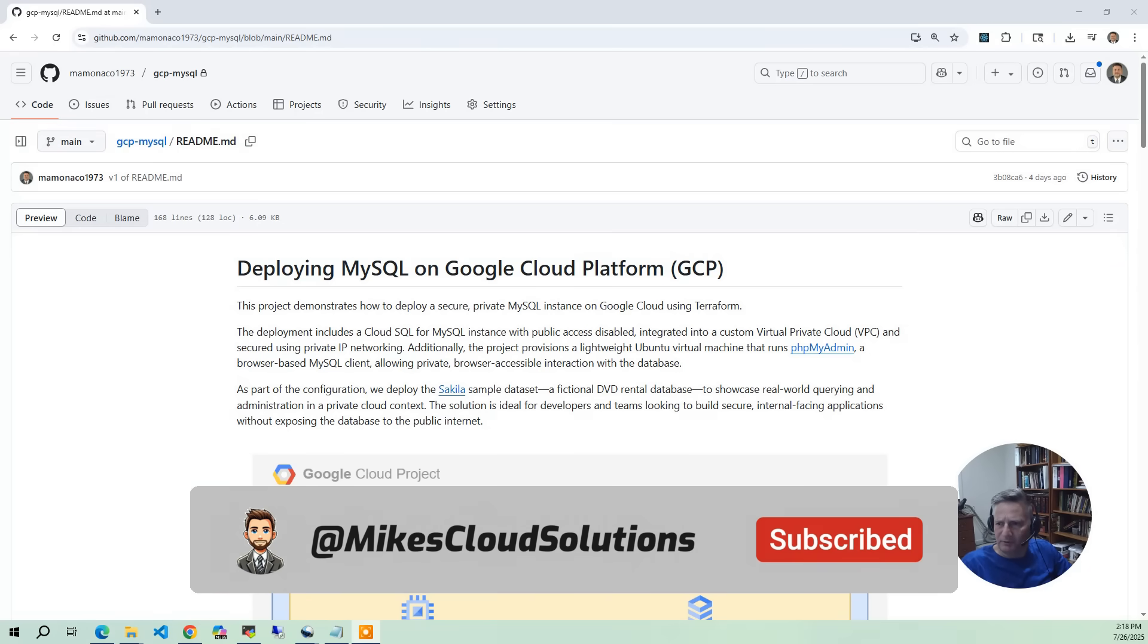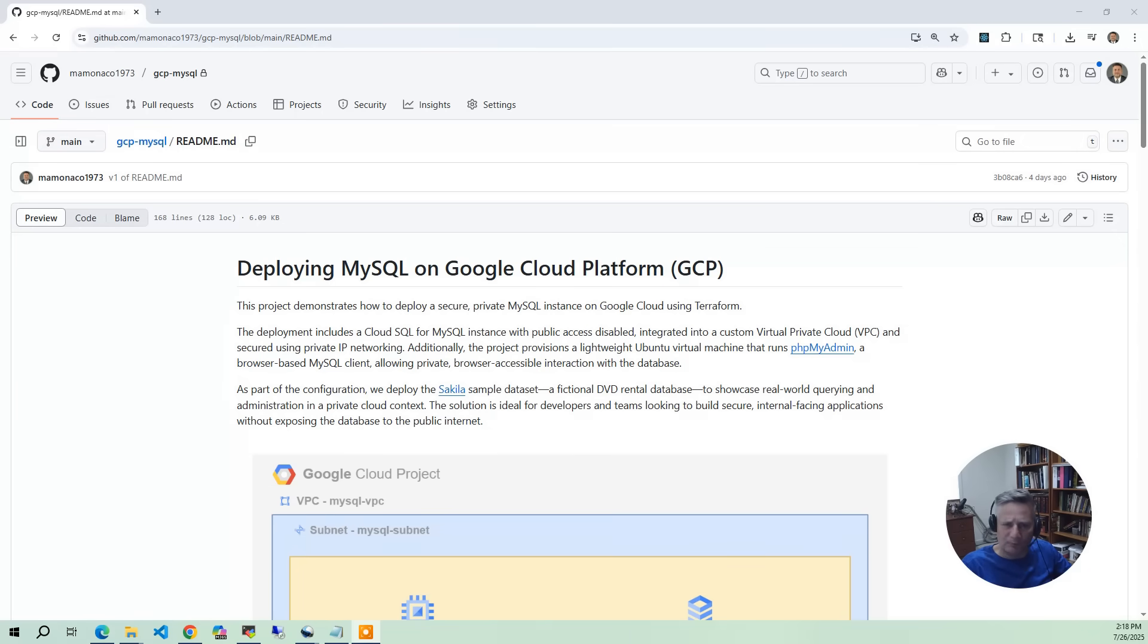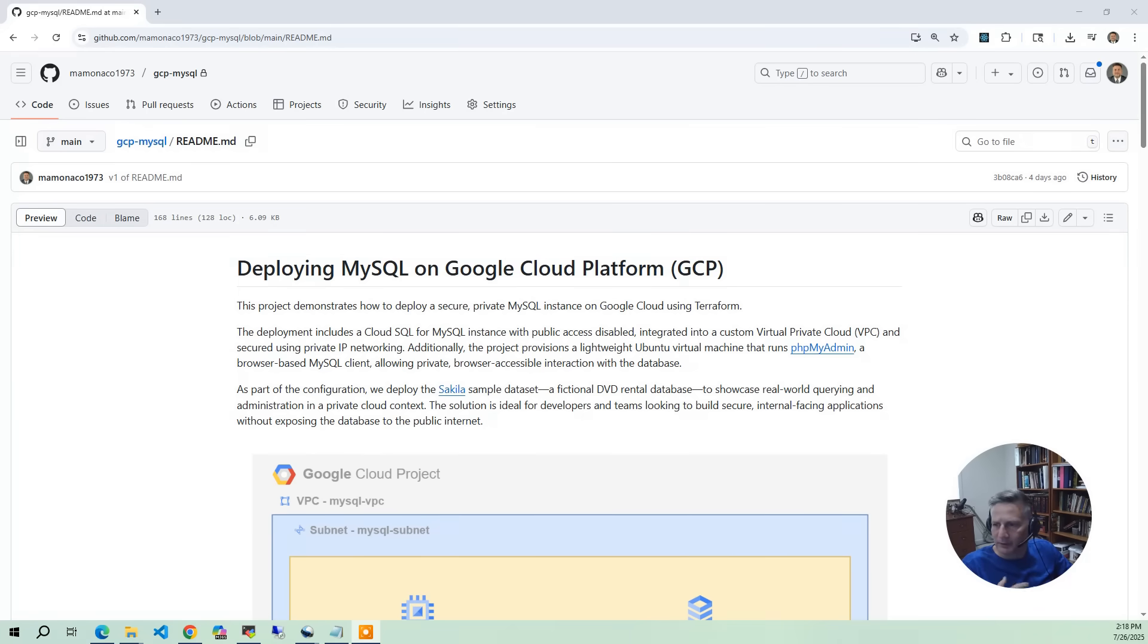And if you're curious about other possible ways to interact with the database, you can always go to ChatGPT or Google. They know all about this database. It's been around for almost 20 years, so it will allow you to work with various queries if you want to test features of MySQL.